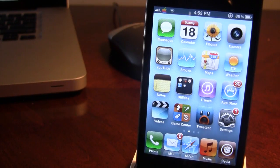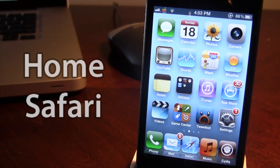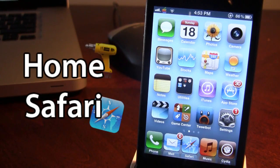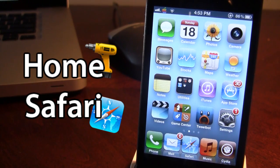Hey guys, it's Mitch with iAppleTech and today I'll be going over a Cydia tweak called Home Safari. This tweak allows you to add a home page to your Safari browser on your device.